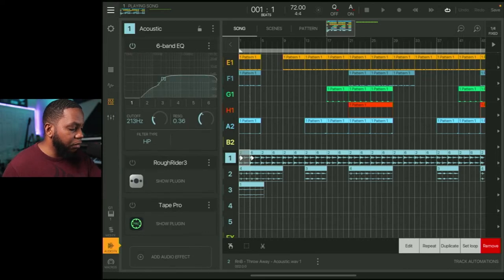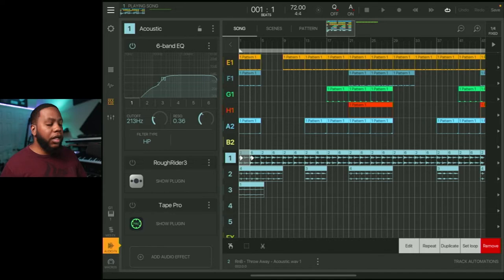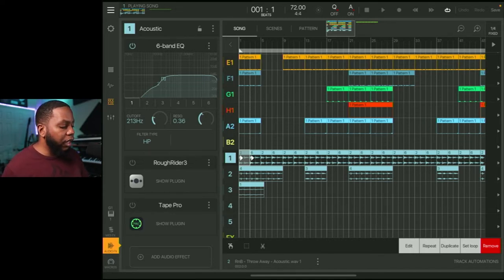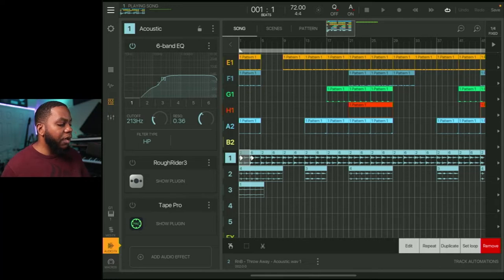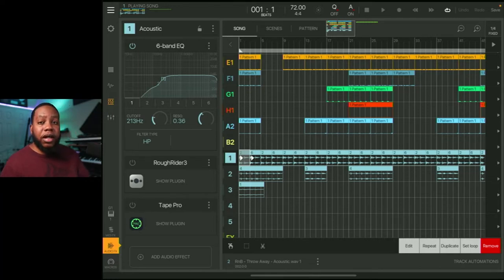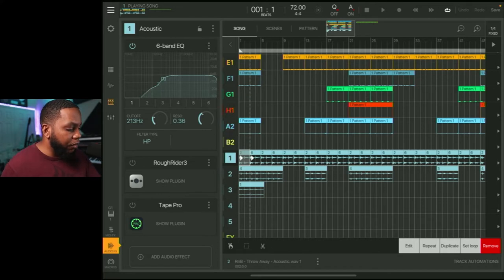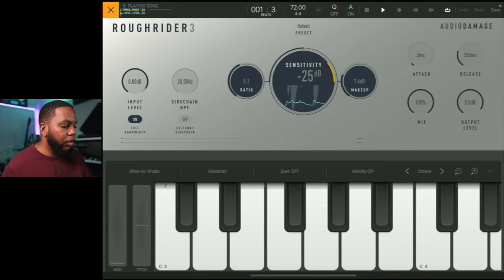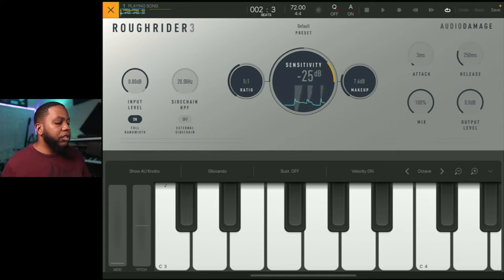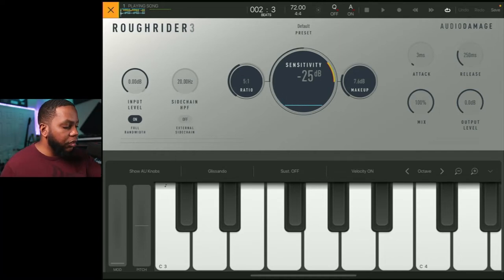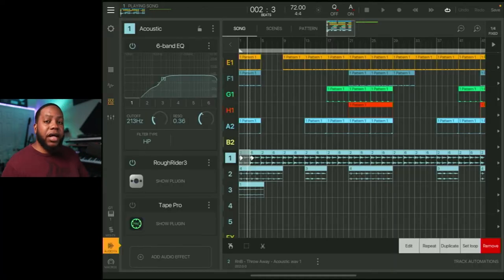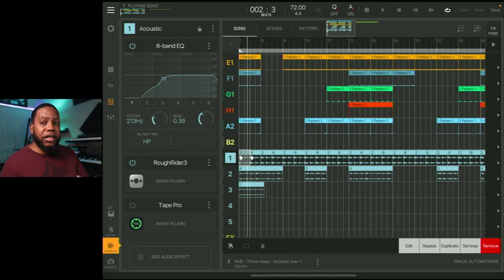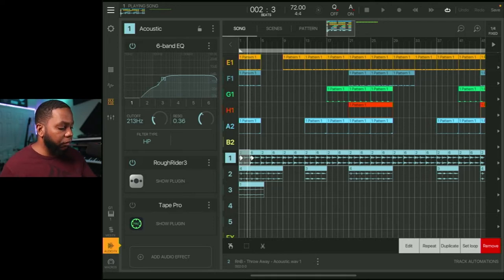So I have a six band EQ. That's just the stock EQ from Beatmaker 3. And I'm just doing some low cuts there, a high pass and a low cut. And that's doing some compression at a five to one ratio, just enough to kind of tame it. Those transients on the nylon acoustic guitar can be pretty sharp. So just trying to tame it, round it off a little bit, make it smoother, basically.